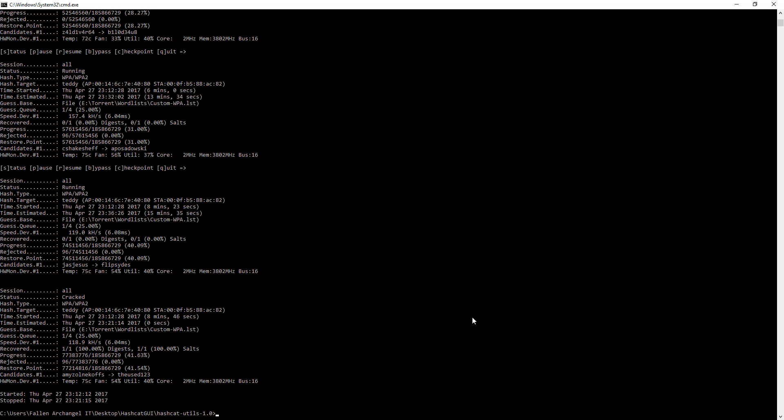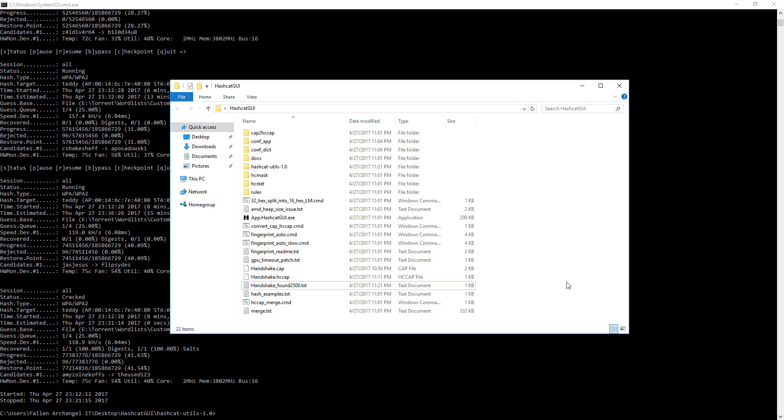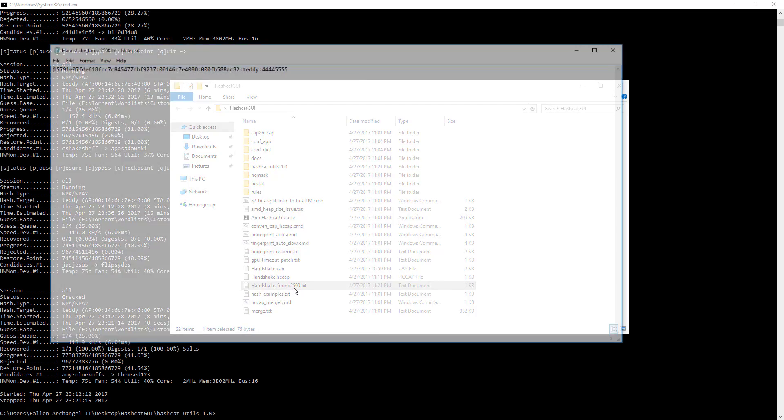So now what we need to do is go back to our hashcat folder. As you can see we have handshake underscore found 2500. The 2500 just refers to what type of attack it is. 2500 is WPA, which is what this is. Basically we just open this, we have hash, all that information. We have the ESSID, just the name of the router. And more importantly right here we have the password. So this one is just 4444 5555.